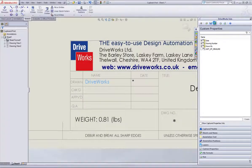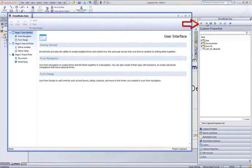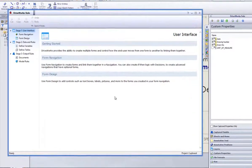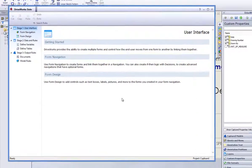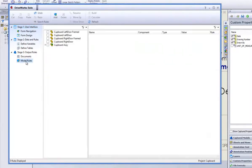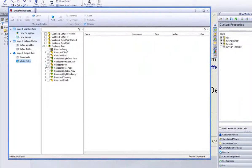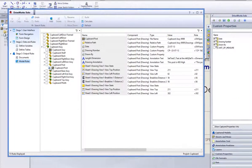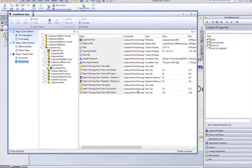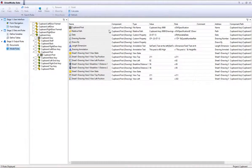Hit refresh and save, and then open up the project designer, all of which are located in the DriveWorks Solo command bar. Once the project designer is open, select the model rules task heading on the left. Hit refresh from the command bar, and then expand the model tree until you have located the drawing from which you captured the note.